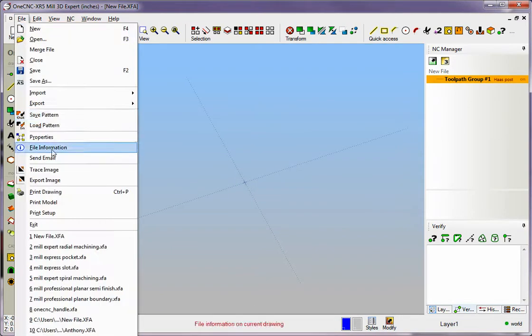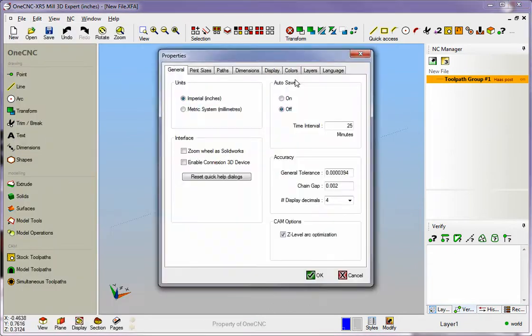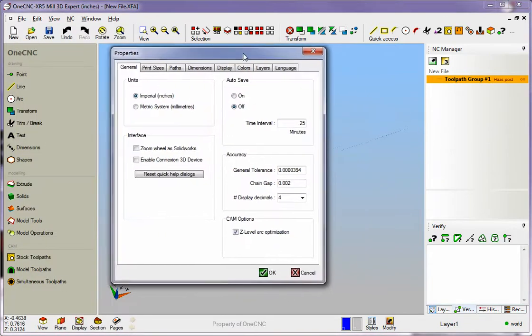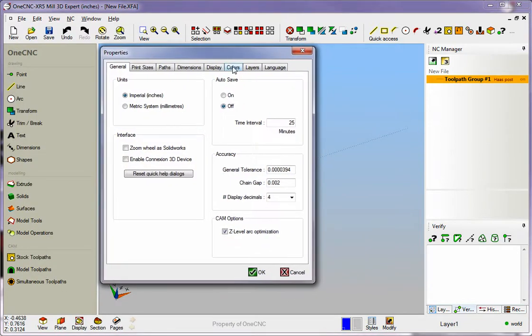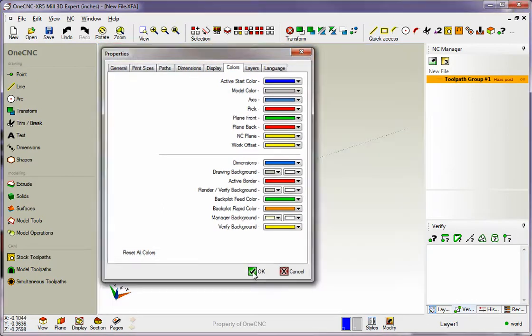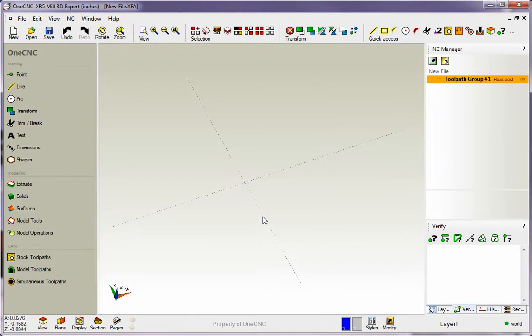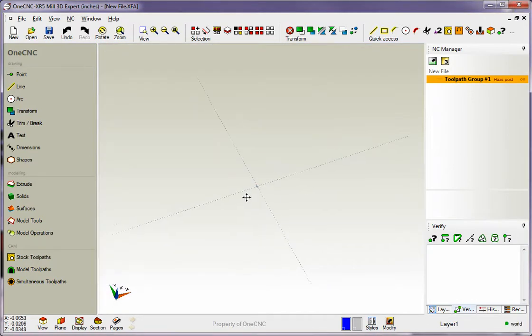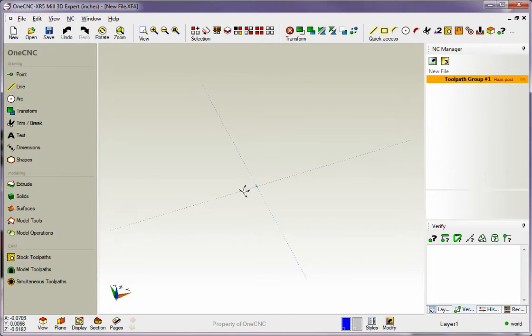So I'm going to head back to File. We'll go back into Properties. And we'll head right into our Colors, which is right here. And I'm just going to click Reset All Colors and then click OK. All right. Thanks so much for watching. We gave you just some quick tips there in regards to setting up some hotkeys as well as further customizing OneCNC. Thanks again. I look forward to seeing you in the next video.